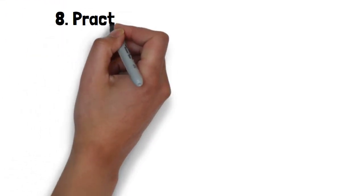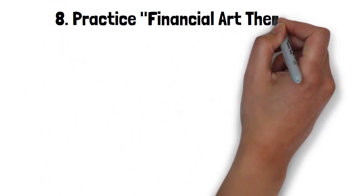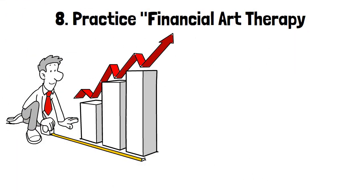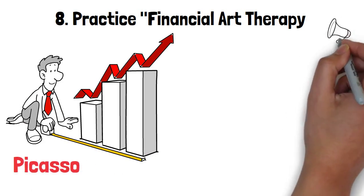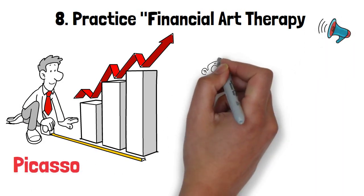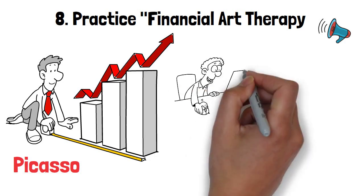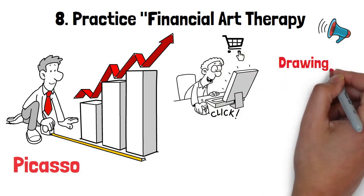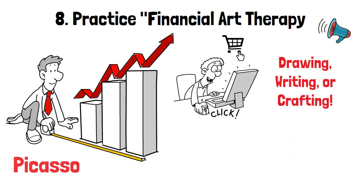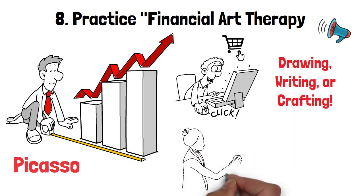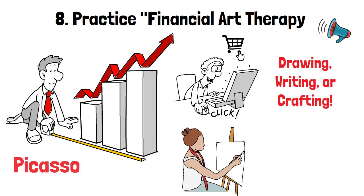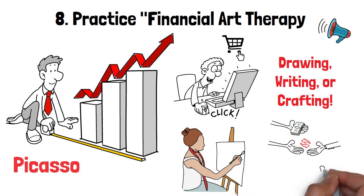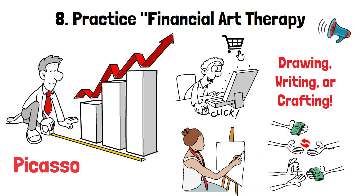Practice Financial Art Therapy. Are you ready to channel your inner Picasso while boosting your savings? Say hello to Financial Art Therapy. Whenever you feel the urge to spend money impulsively, redirect that energy into creative outlets like drawing, writing, or crafting. Trust me folks, artistic expression is not only therapeutic, but also a fantastic way to curb those impulsive spending tendencies.